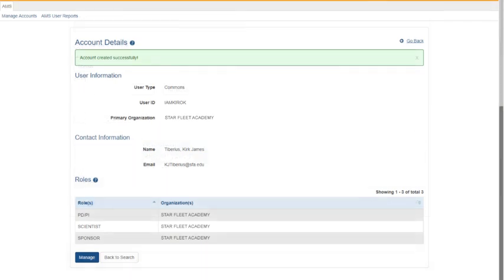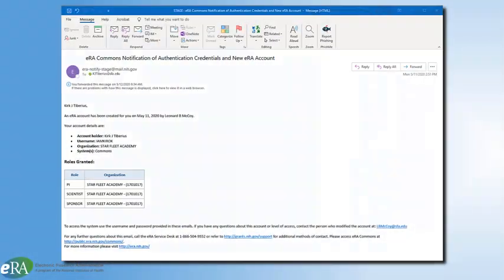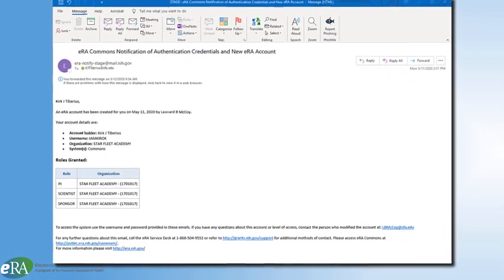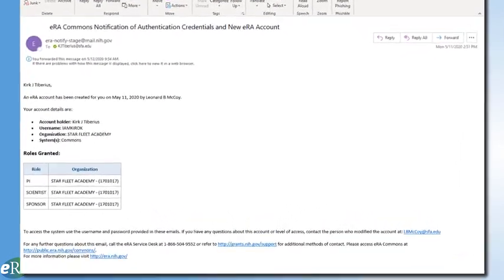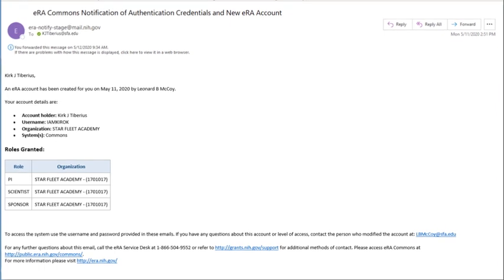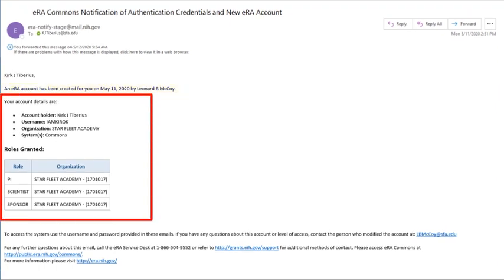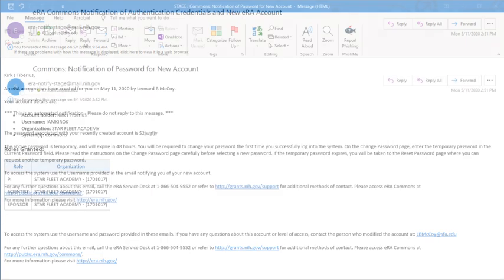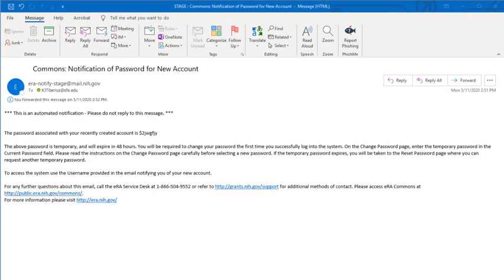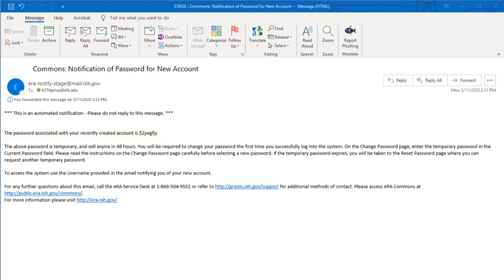A confirmation screen will be displayed, summarizing the account information. The user will receive a confirmation email at the address provided on the Create Account screen, letting them know the account was created. In the email, they can review the details of the account. They will then receive a second email with a temporary password so they can log in to Commons, update their password, and complete their personal profile to ensure that awarding agencies have the most up-to-date information about the user.